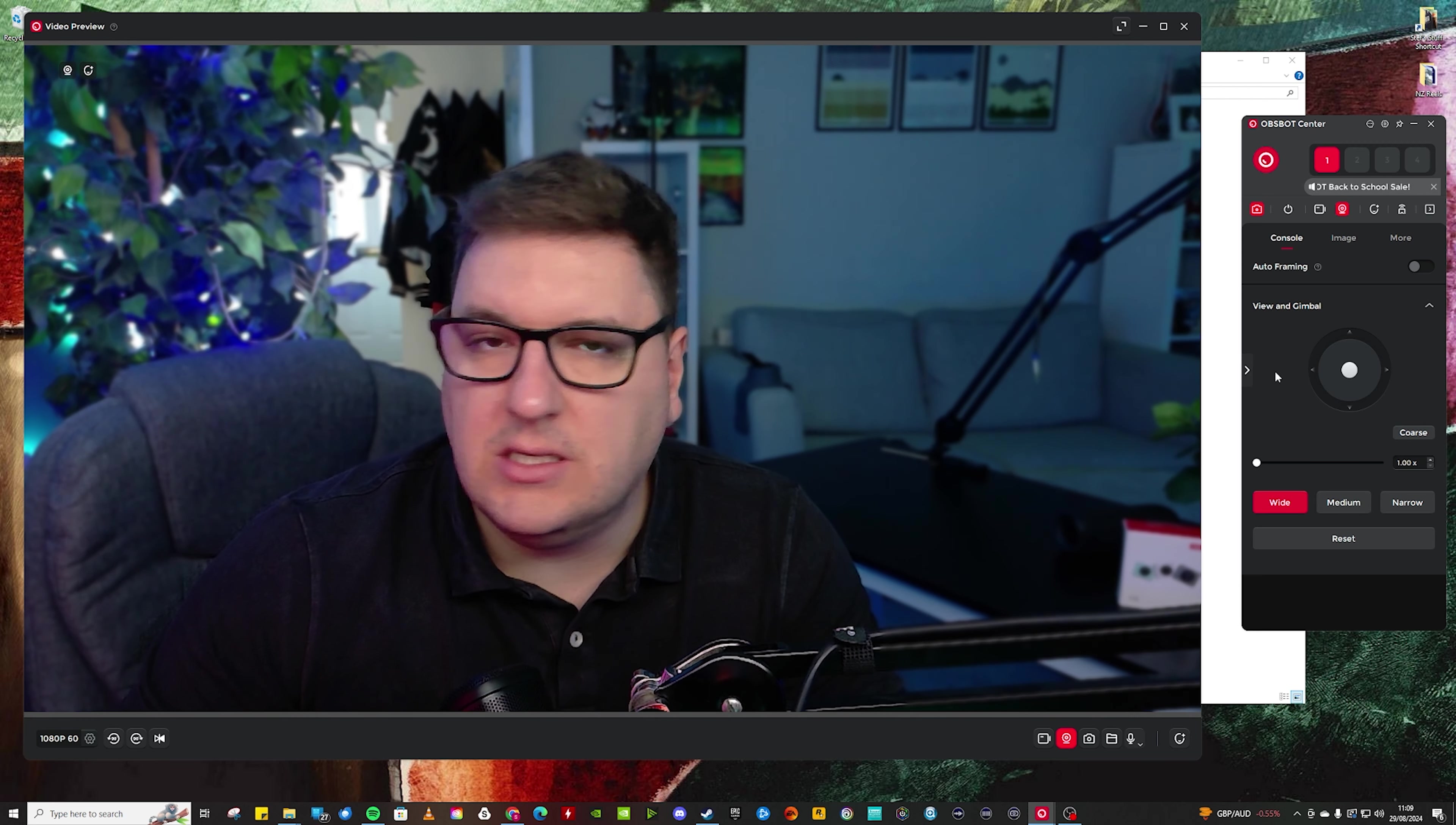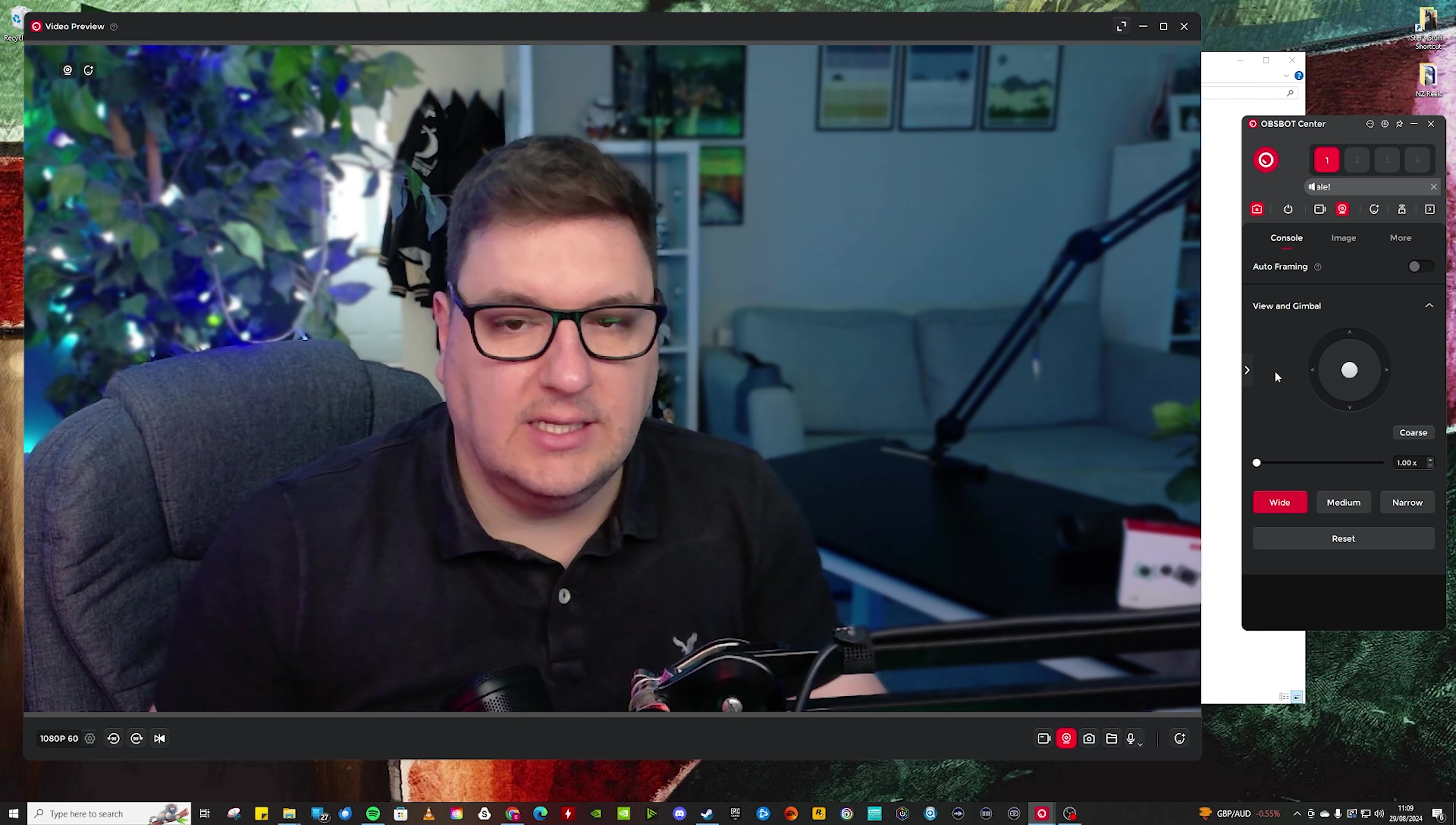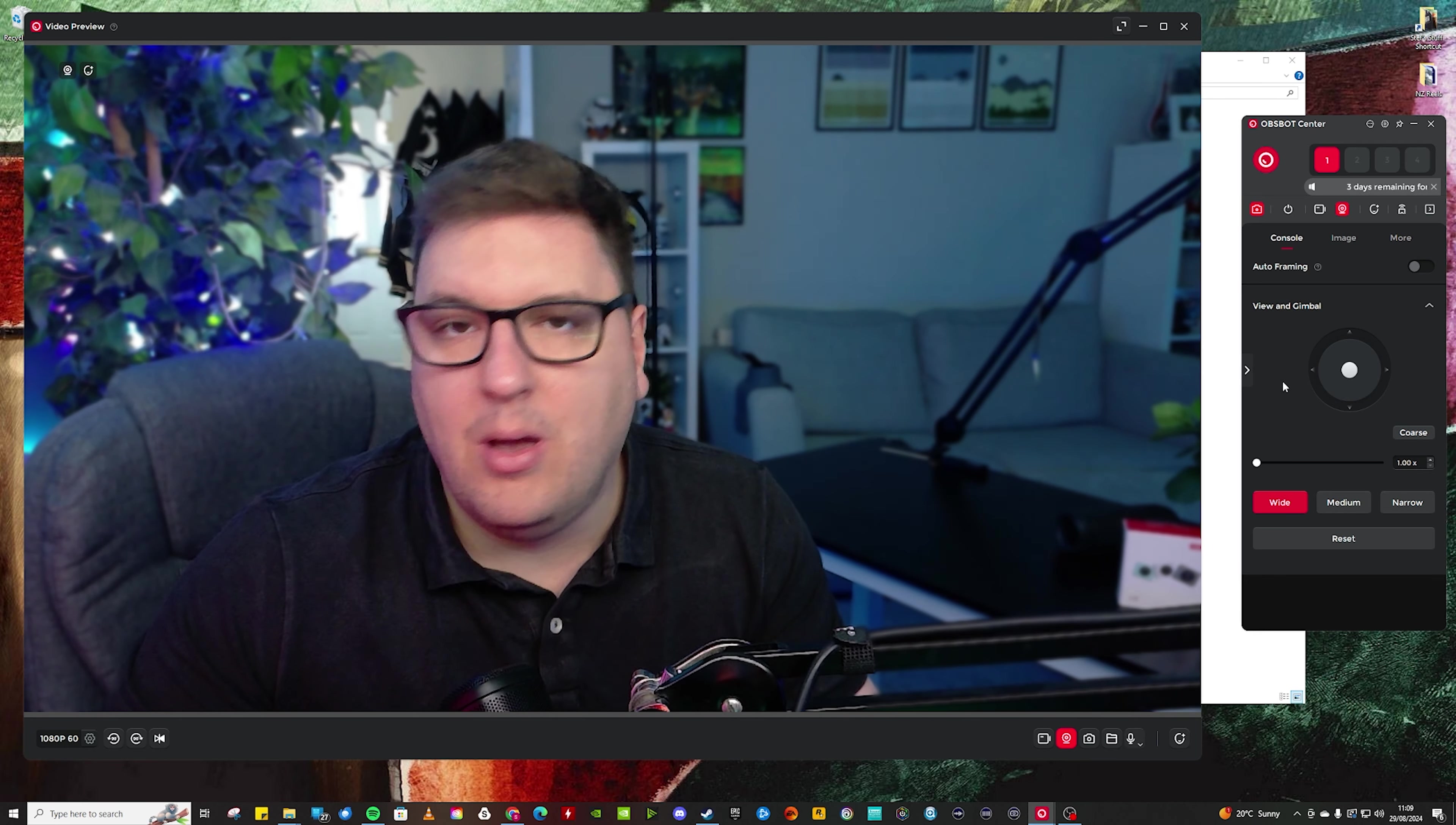The OBS bot Meet 2 being the webcam that it is, I think literally lends itself to being a sit down at your desk, live streaming, making content, talking to camera type webcam.